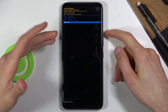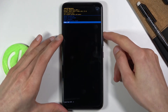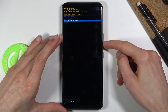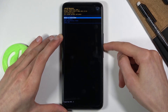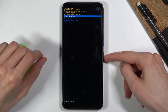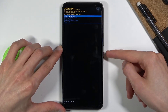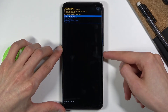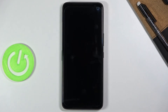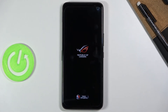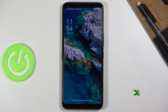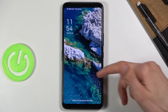Use the volume keys to select whatever you want, and once it's selected you can use the power key to confirm it. Because I want to leave this mode I'm going to select reboot system now, press the power key to confirm it, and it's now rebooting back into Android.